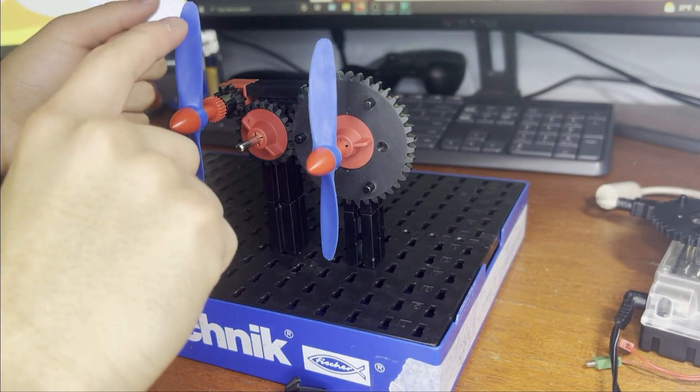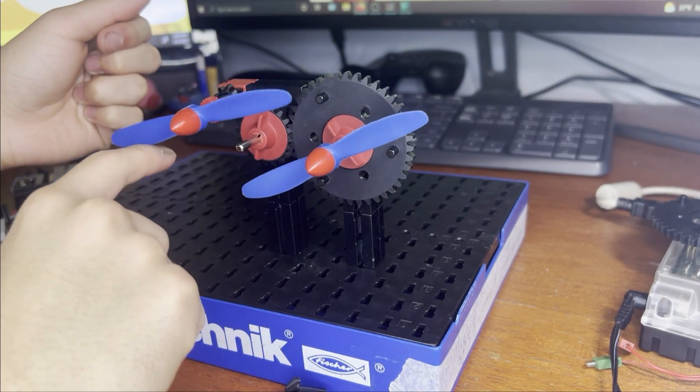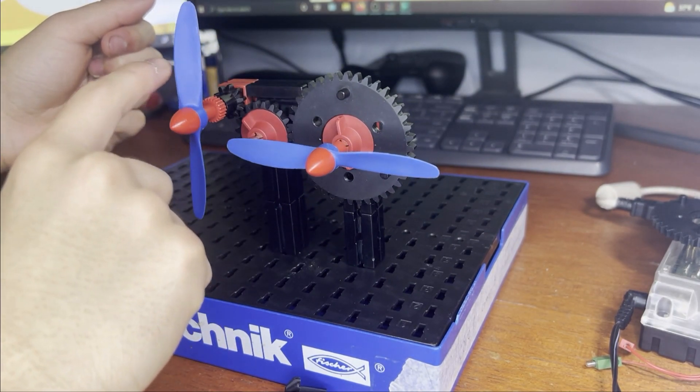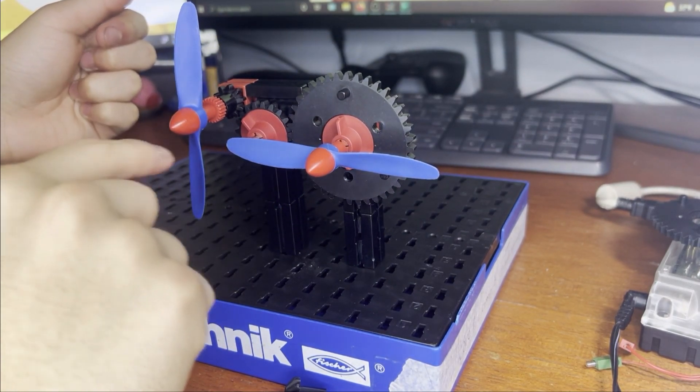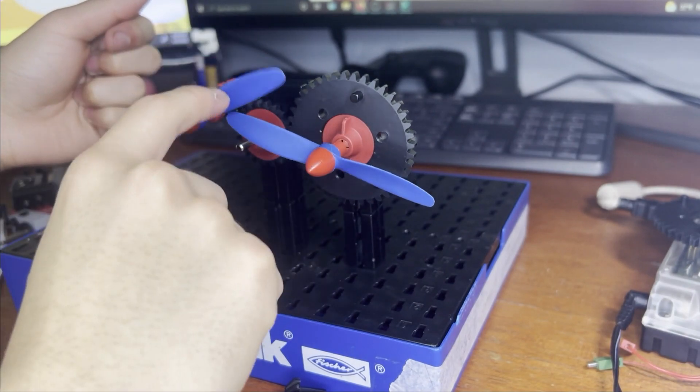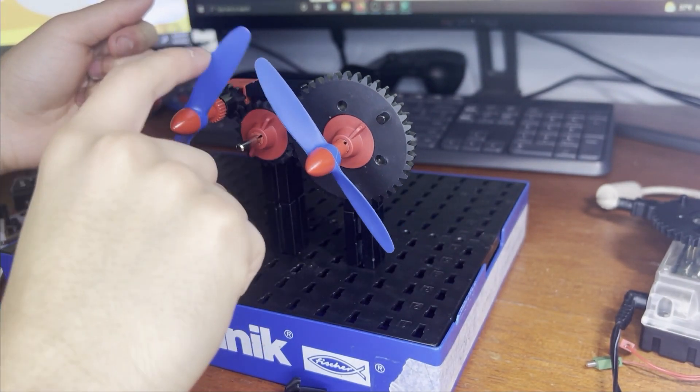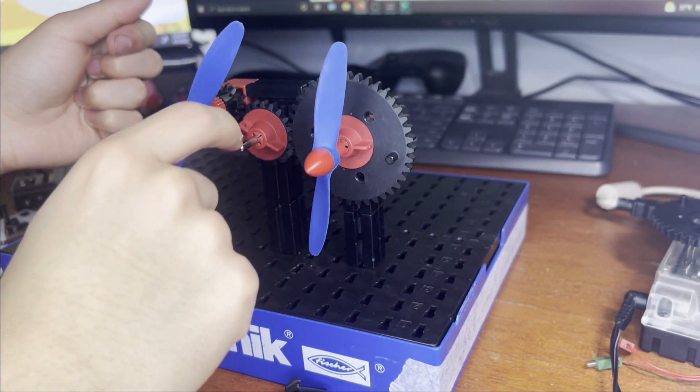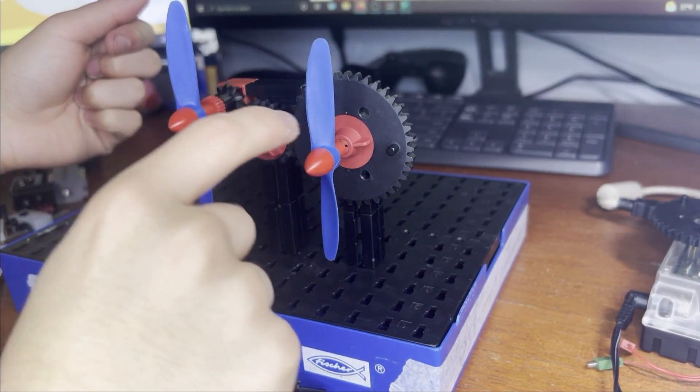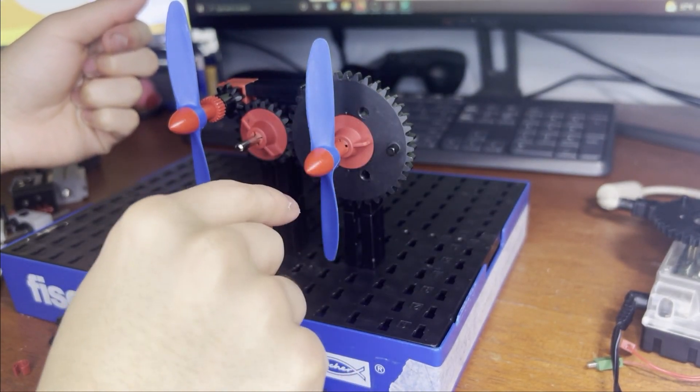Let's give it a try. One turn here, a quarter turn here. Another full turn, half a turn here.